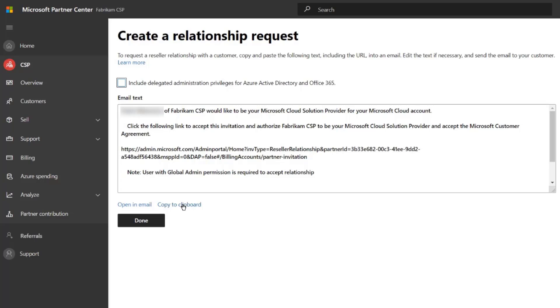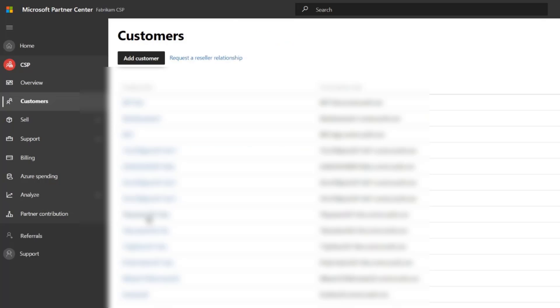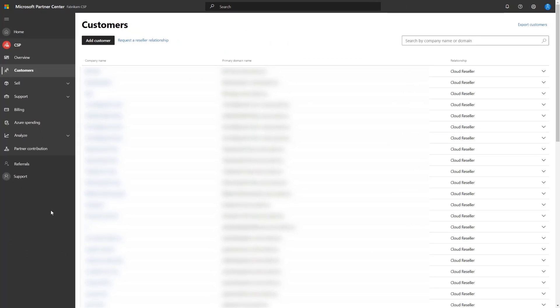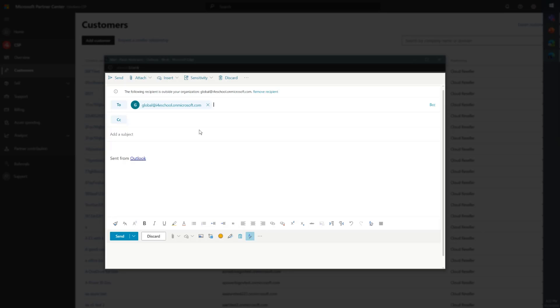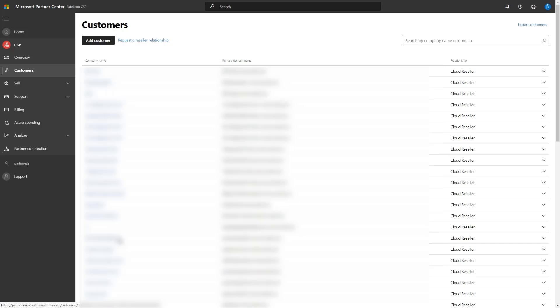And again, for Autopilot device registration purposes, that's not required, so we're going to go ahead and uncheck that. We are going to copy the message so we can send an email to the administrator that we're going to be establishing a relationship with. So fairly simple here, I'm going to send that over.